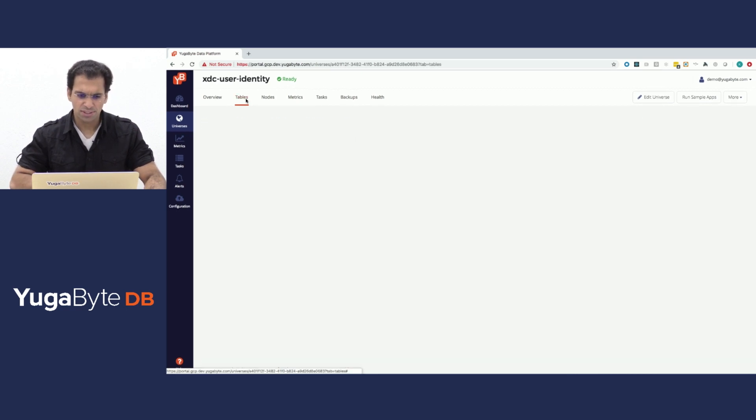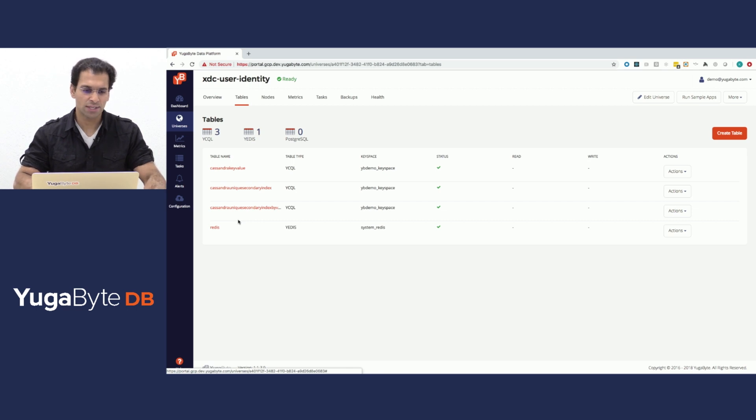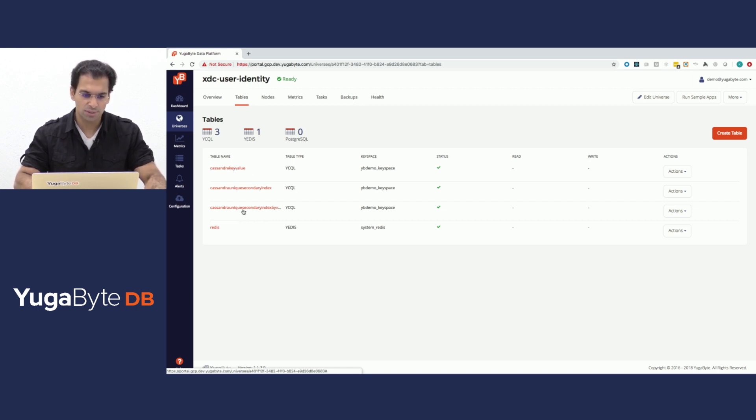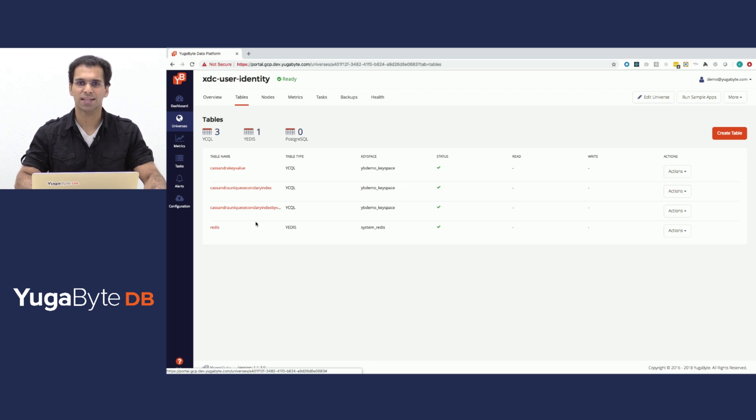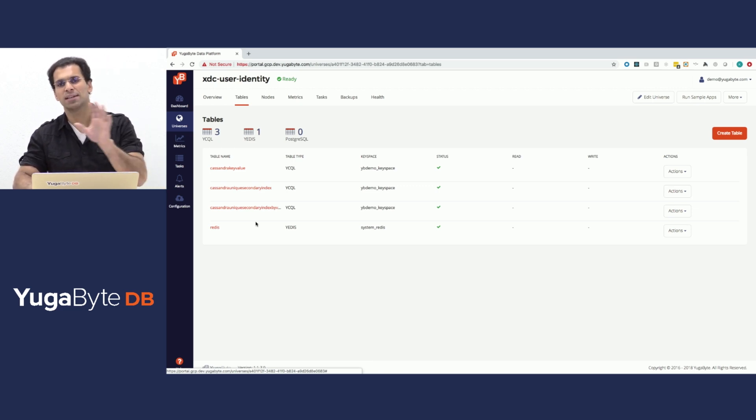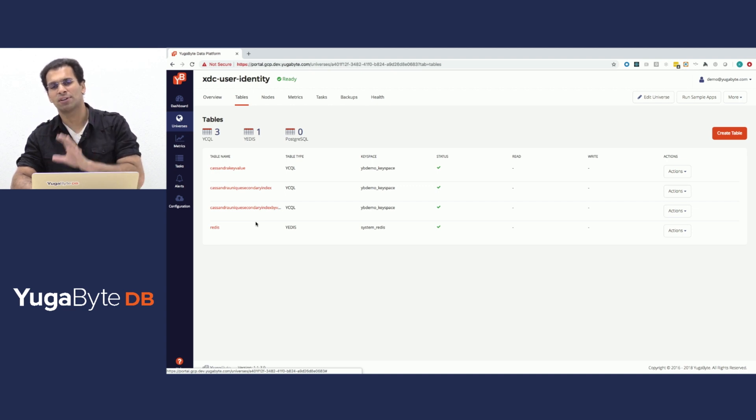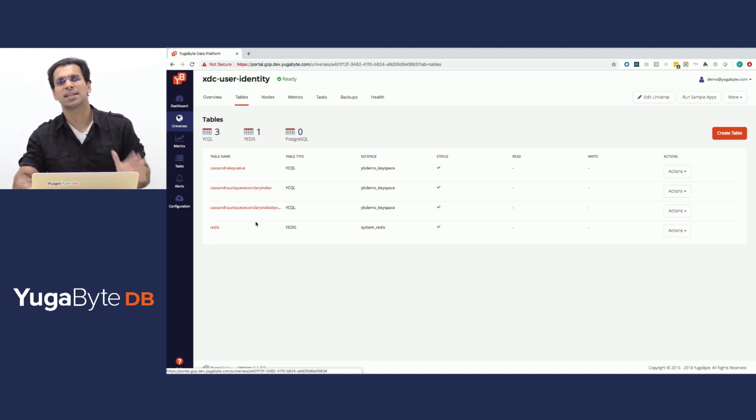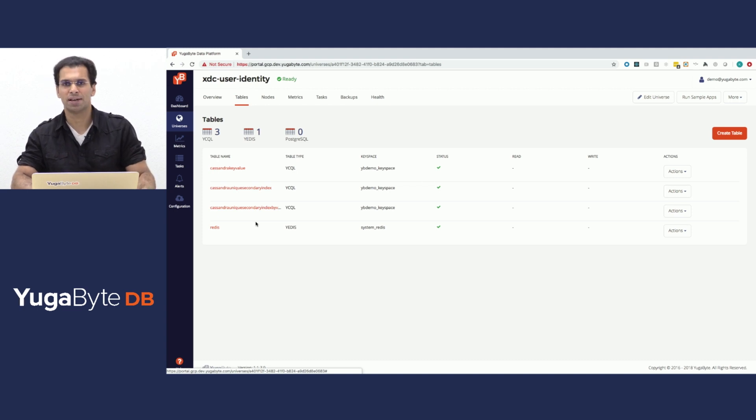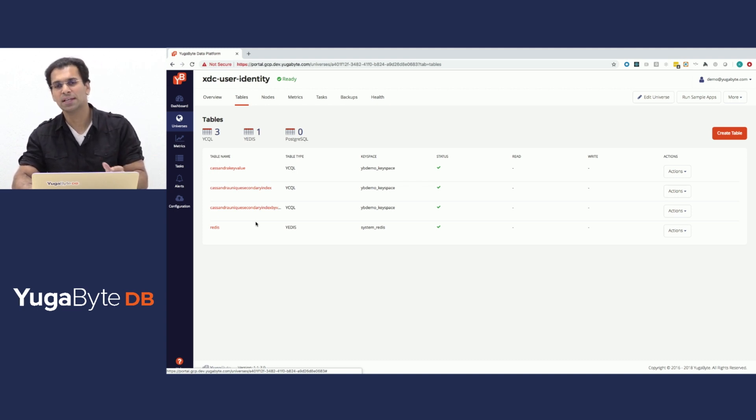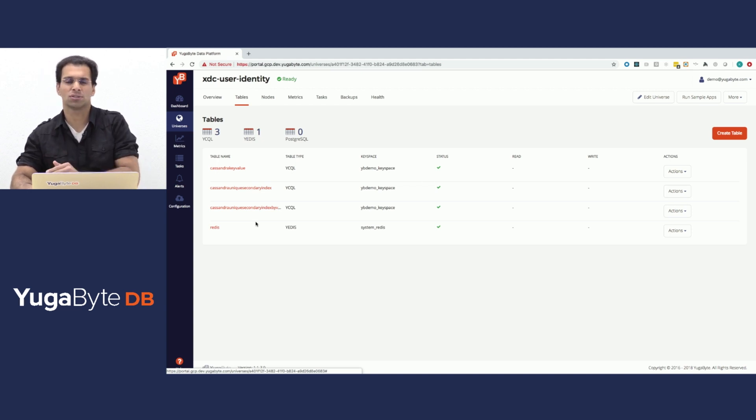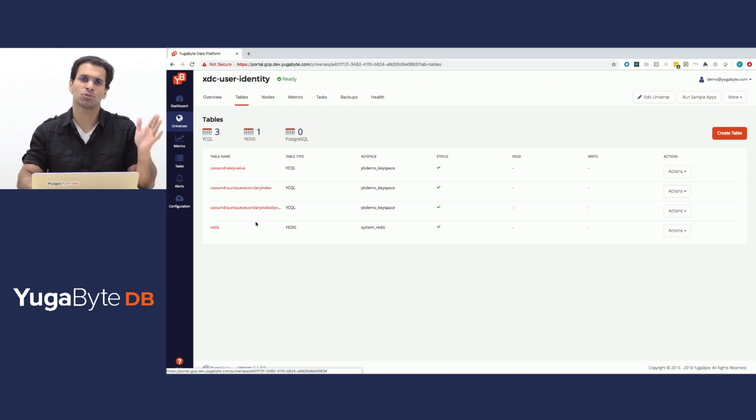What are the tables available? This cluster is running 2 Cassandra workloads, a Cassandra key value workload as well as a unique secondary index workload. The unique secondary index workload is a key value where there is a unique constraint on the value column along with a secondary index to look up by value. You can look up by key and look up by value equally efficiently, and it enforces that each of the values is unique just as we enforce each of the keys is unique.